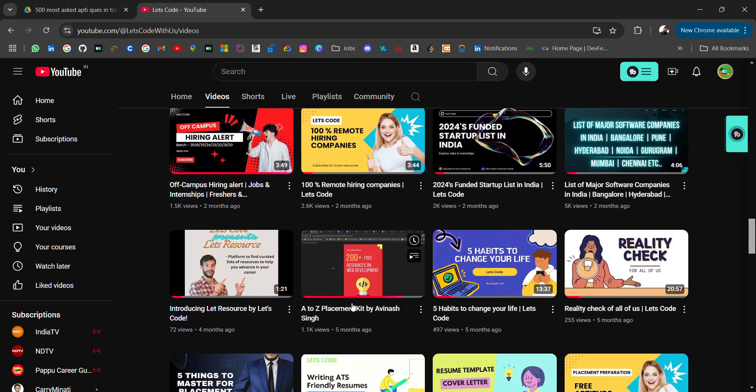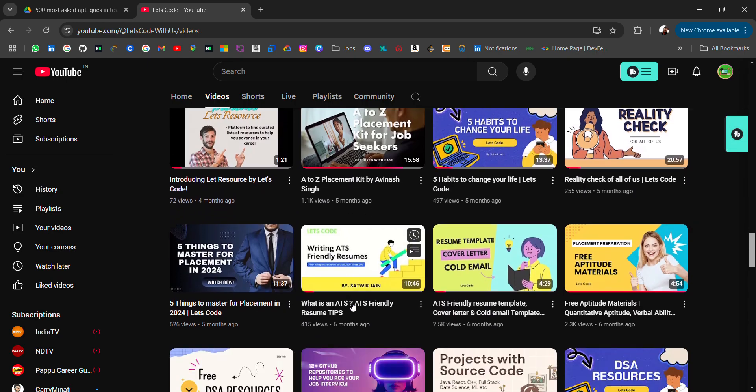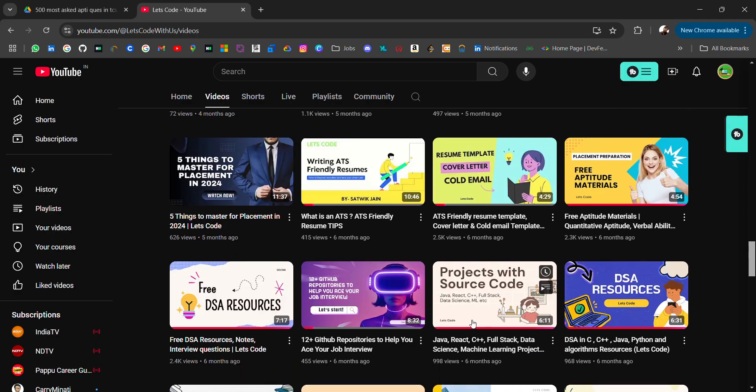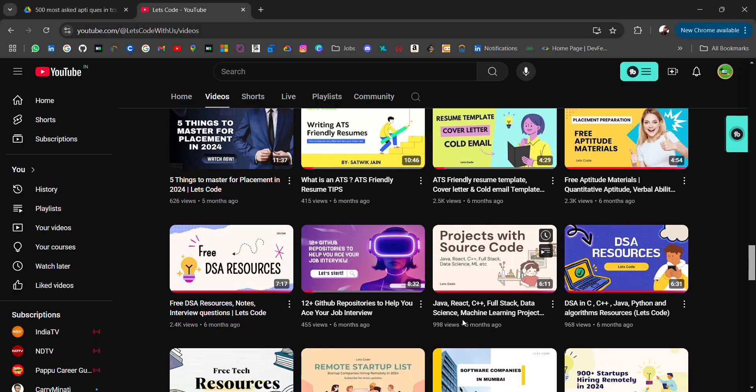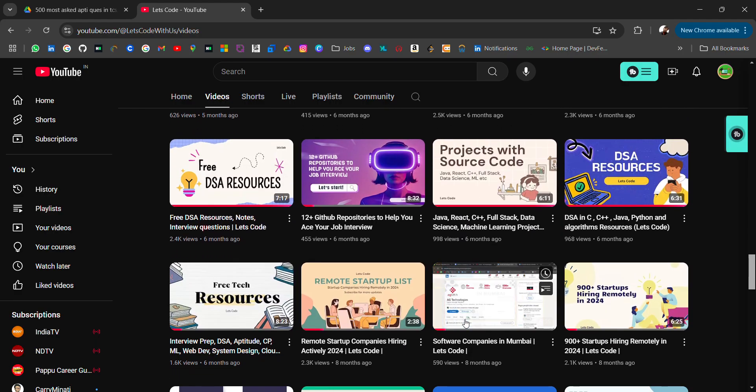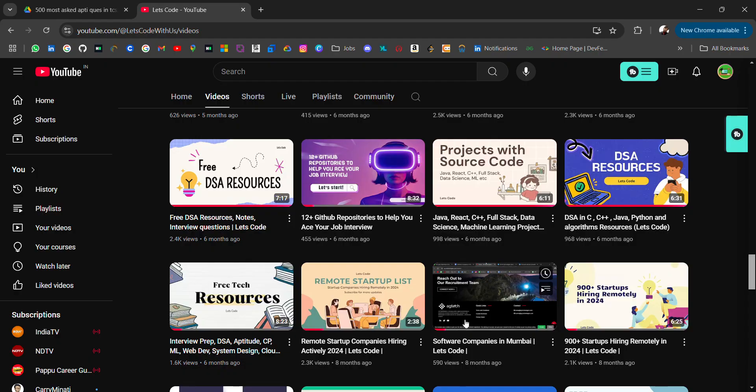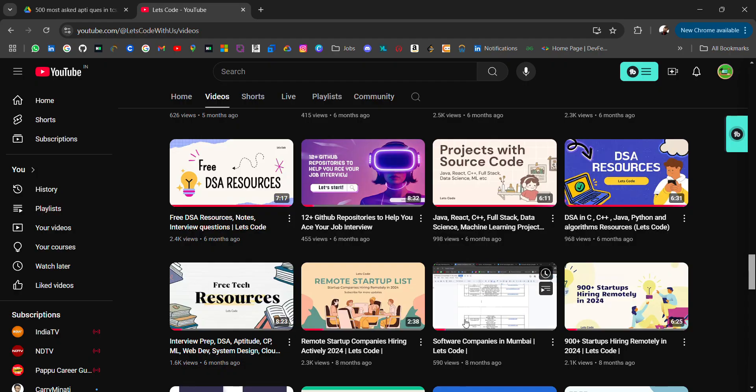Resources related to resume, aptitude, DSA, web development, cloud - go check it out. If you need any particular resource, do comment on the video. I'll try to share with you guys. Don't forget to subscribe and turn on the bell icon.